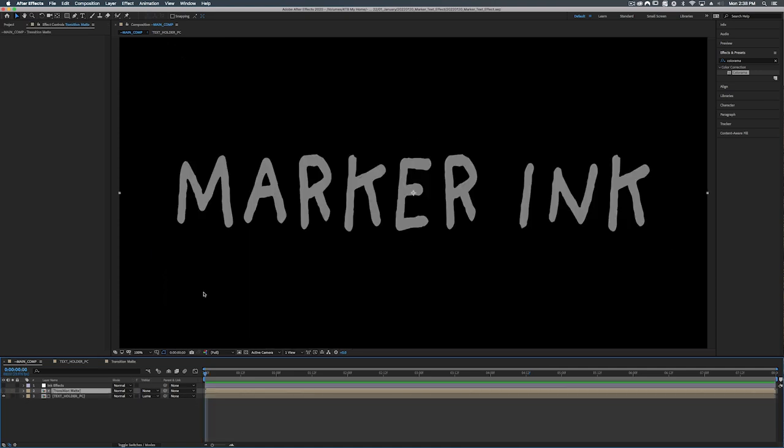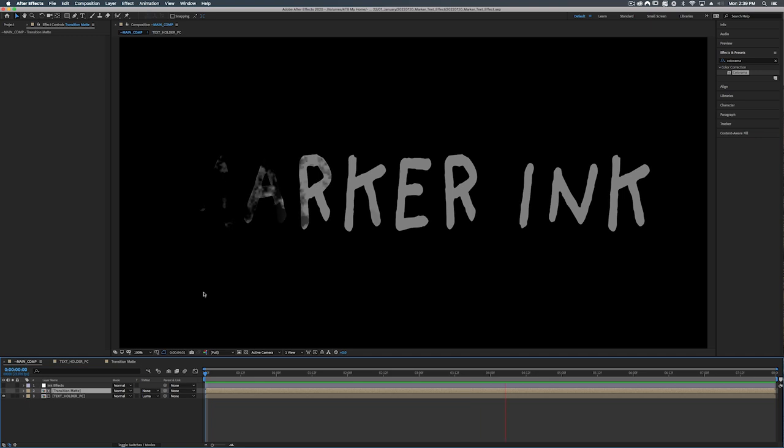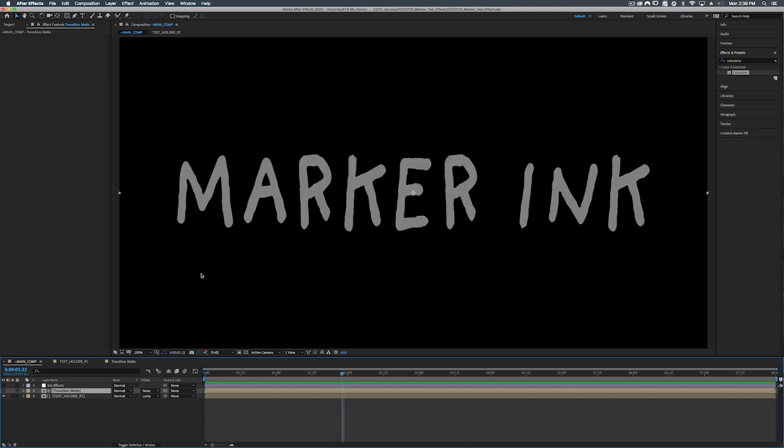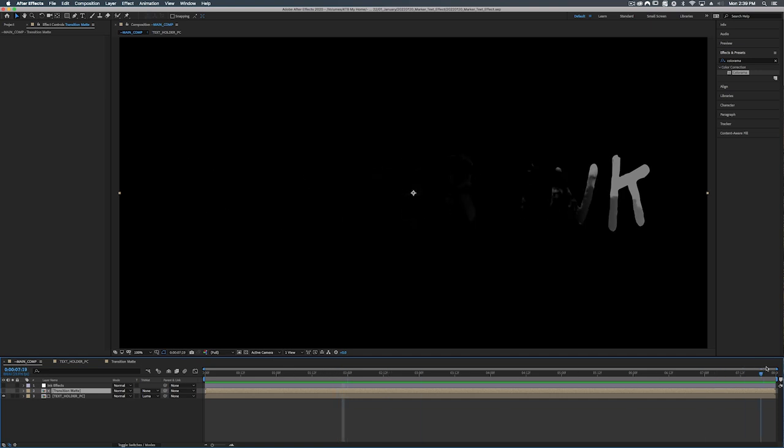All right so let's play this back, see what's going on. All right so I'm noticing a little problem here. It doesn't go all the way to the end. All right so let's figure out what's going on here. So let's open up our transition matte.